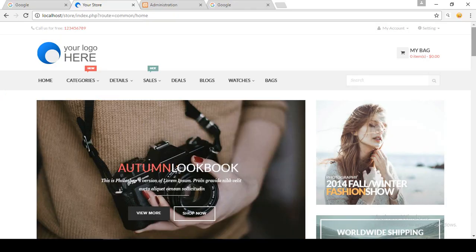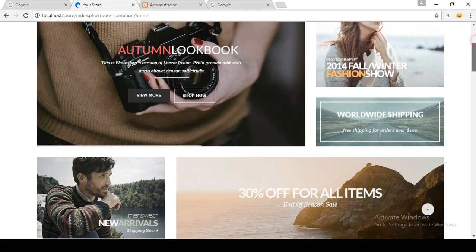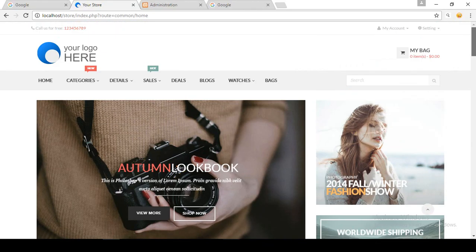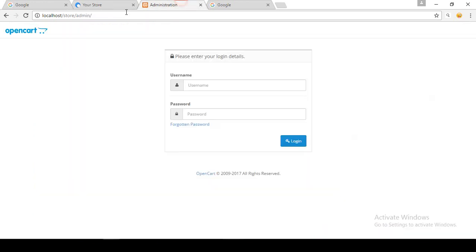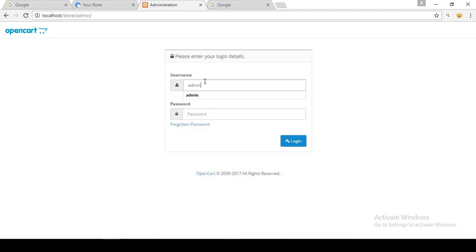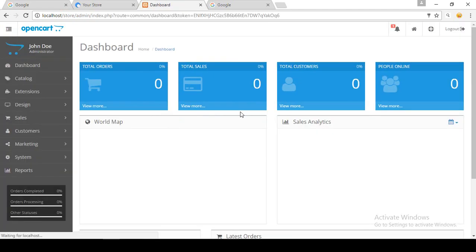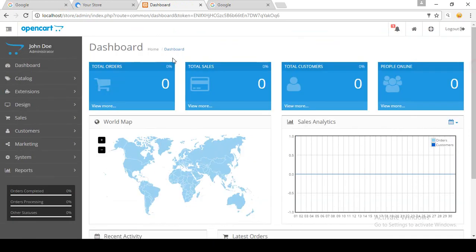For creating a category and subcategory we have to go to the backend, which is actually the OpenCart admin. Go to the backend, there is the store, then admin. Just log in to your admin — put the username and password then login. Here is actually the dashboard.